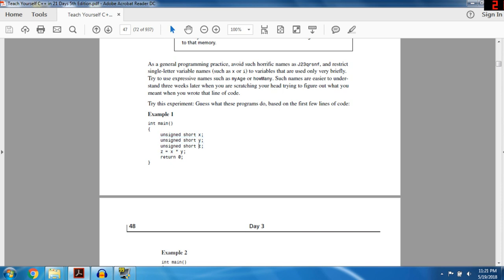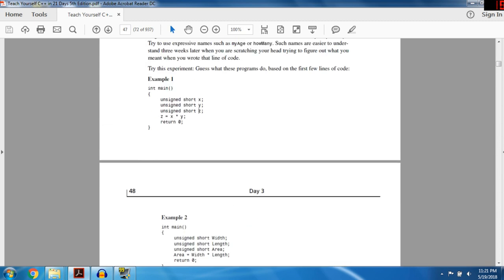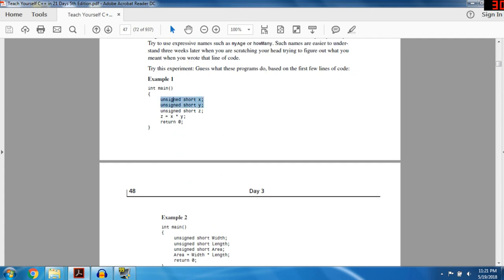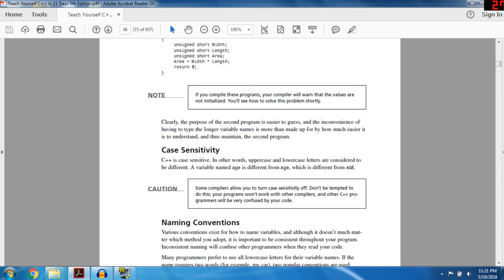To experiment: guess what these programs do based on the first few lines. In short x, short y, intro z — z equals x times y. You can't guess the purpose because they use horrible variable names. But look at this: unsigned short width, unsigned short length, unsigned short area, area equals width times length. This is easier to understand because now you know that's probably a program that calculates the area of a rectangle. That's why you should use good variable names — the purpose of the second program is much easier to guess.